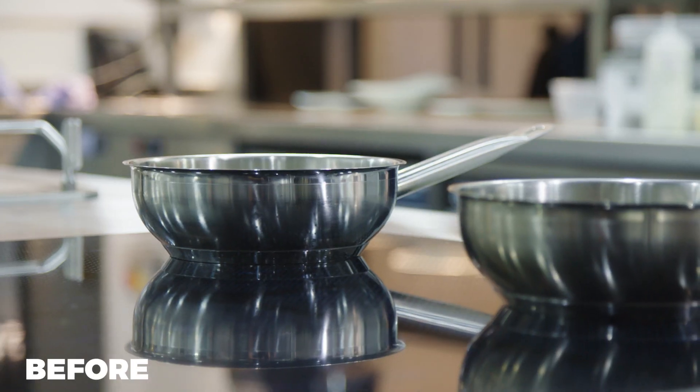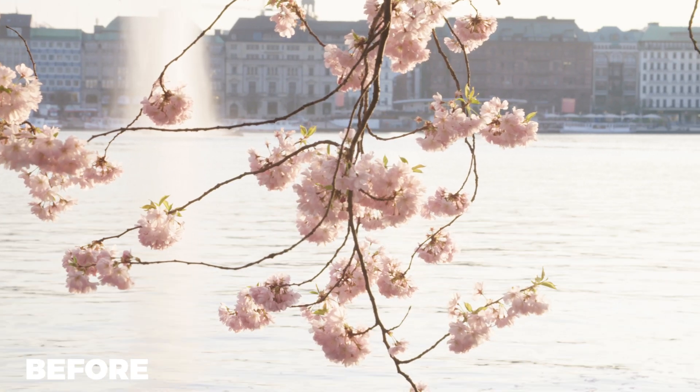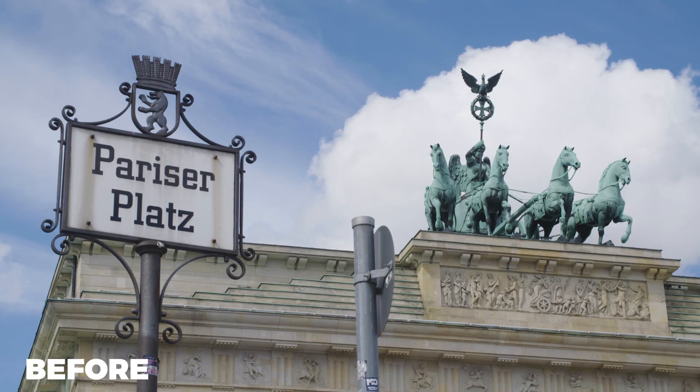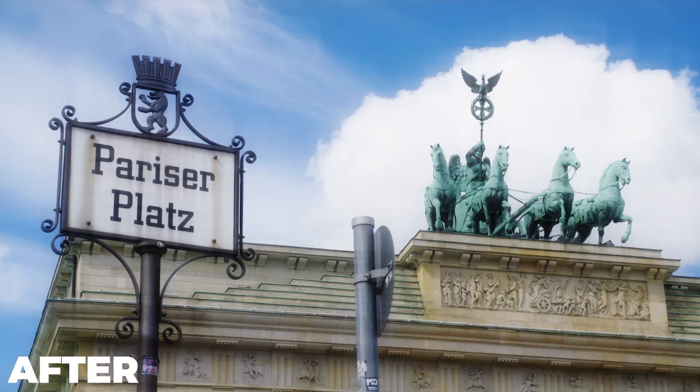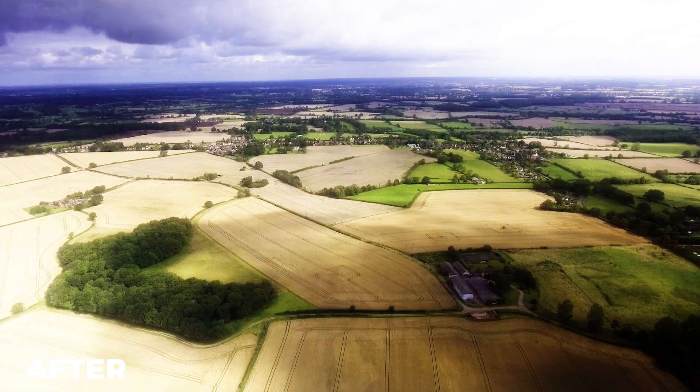Now this effect won't look amazing on all footage. Some footage this might not look right and depending on the type of film that you're creating this effect might just be a little bit too much. But applying this star-like dreamy filter onto your footage using directional blur and a soft light blend mode is a really easy and really powerful way of doing so.